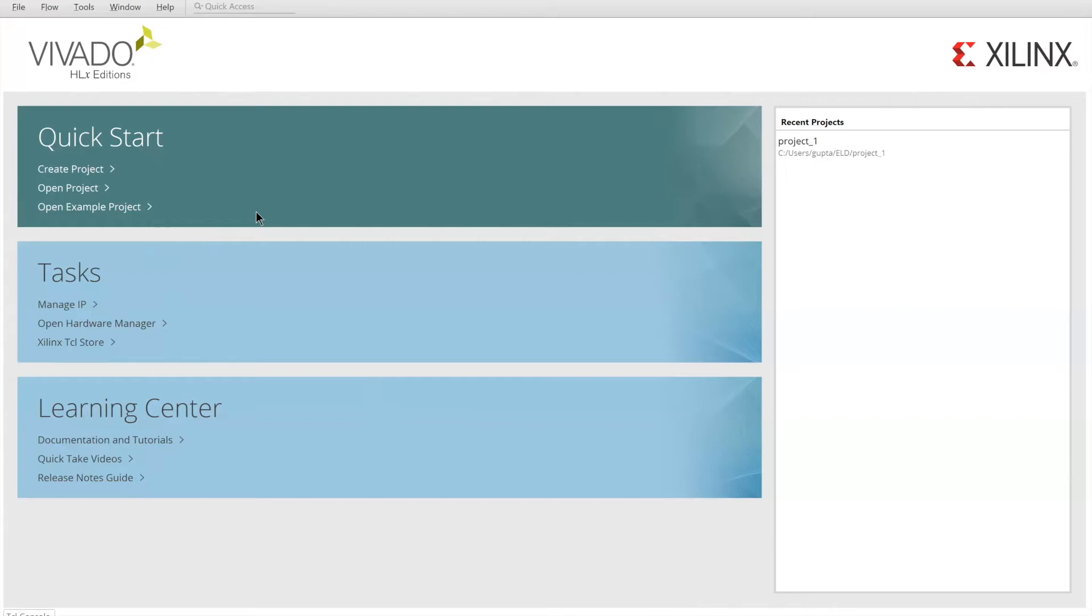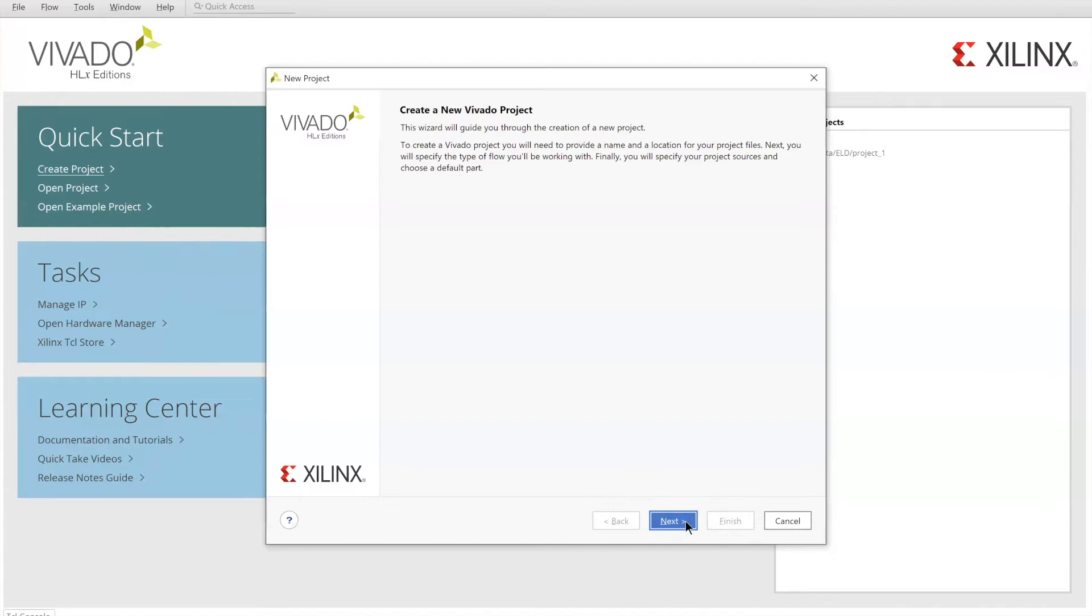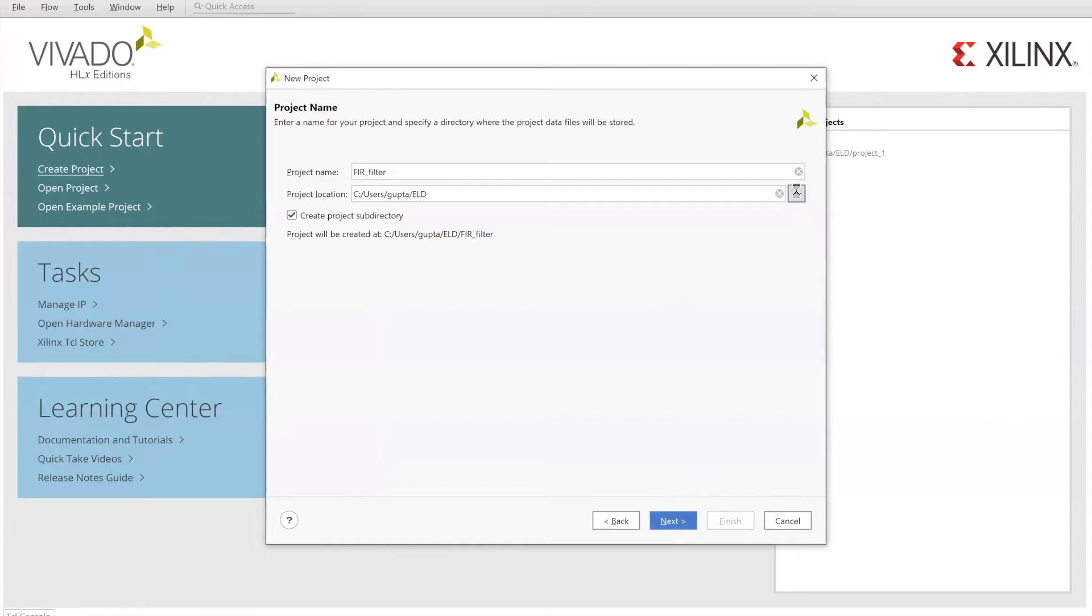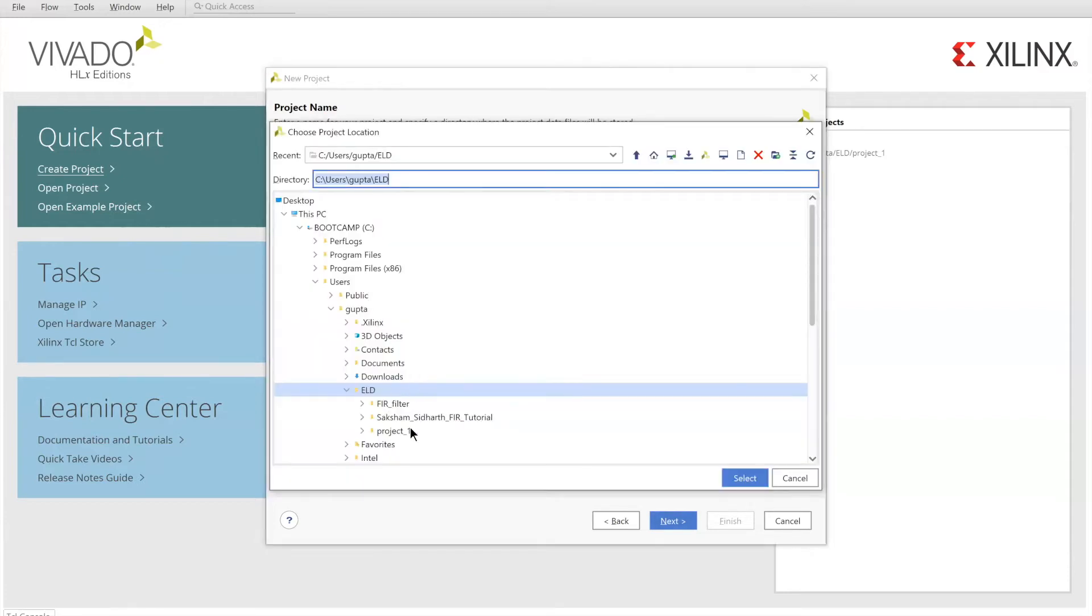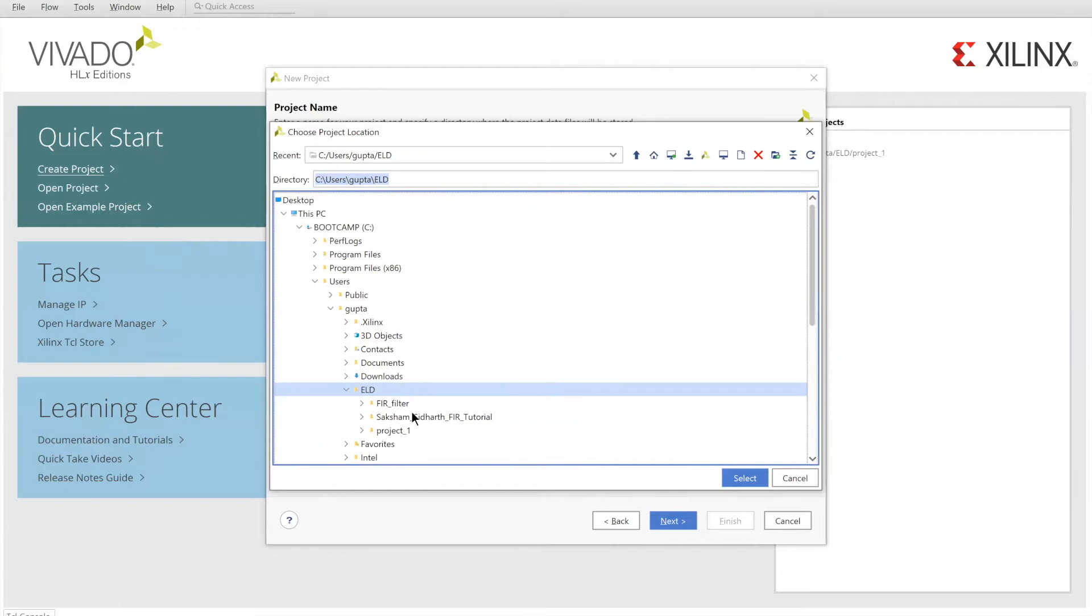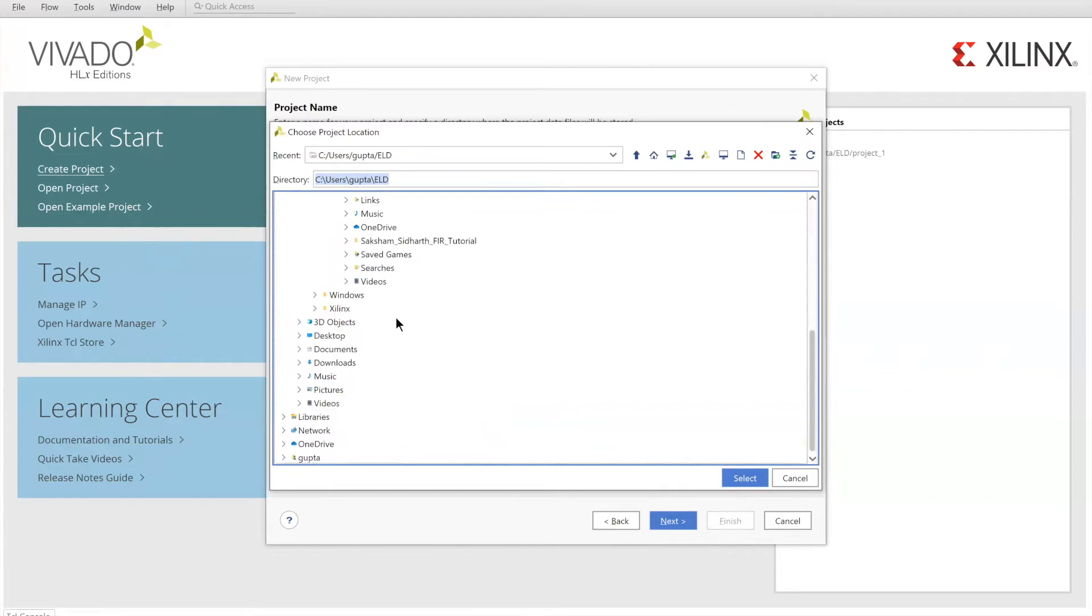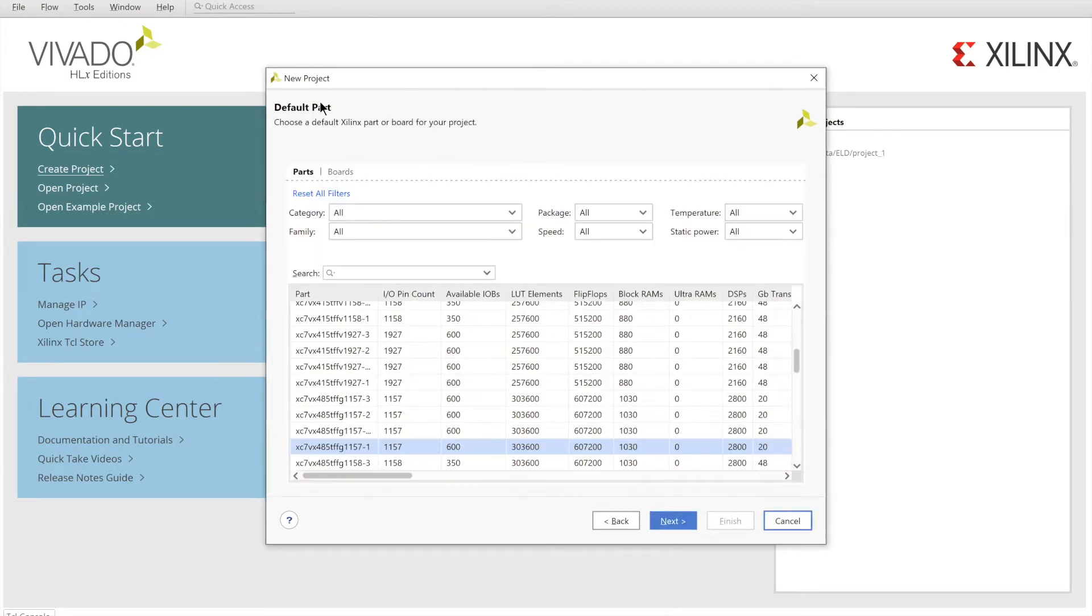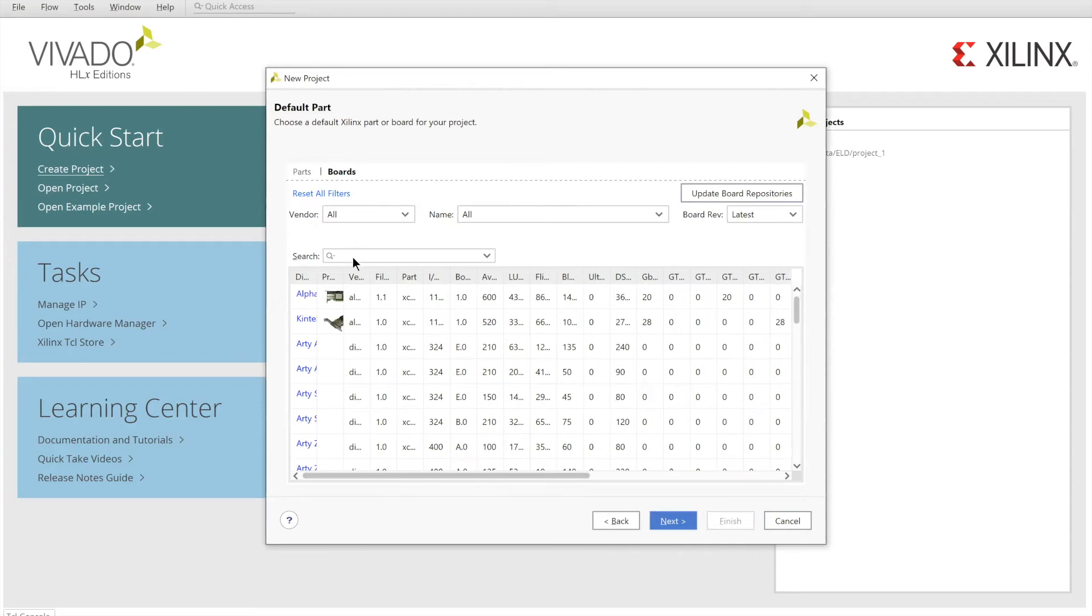We will start by creating our project. Click next, choose our project name, select the location of our project. Click next. We do not need to specify sources. Click next.